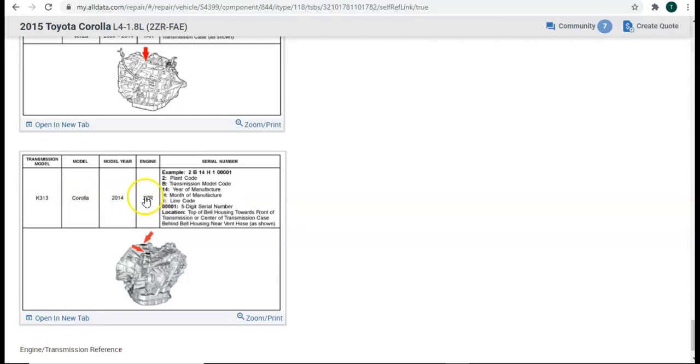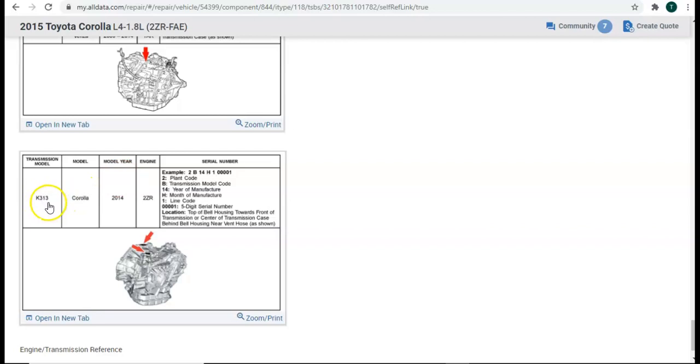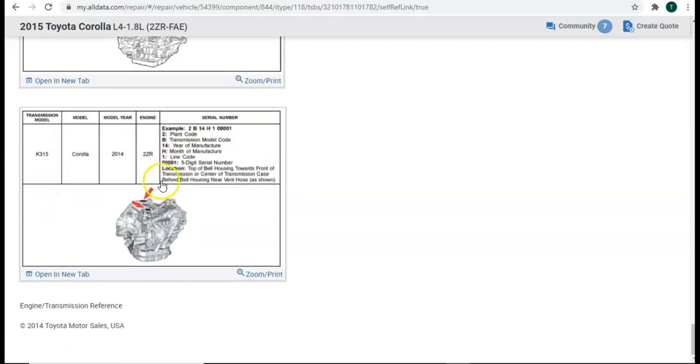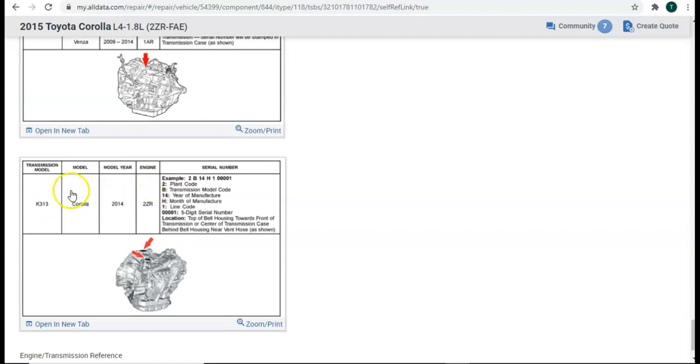Again, our engine code 2ZR matches up with this up here with our vehicle that's selected. And here's the transmission model, which is K313. Toyota Corolla, 2014. So, I would be safe to say that this 2015 Corolla that we have in the shop has a K313 automatic transmission in it.